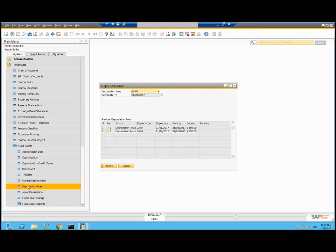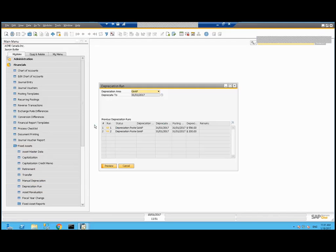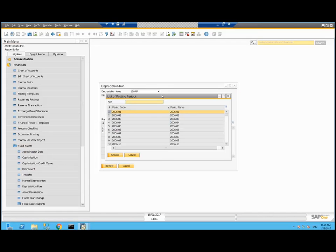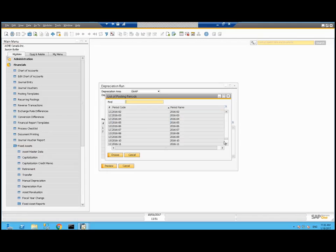So fixed assets depreciation run. I have already run depreciation run twice for January and I can rerun the most recent period. In this case, I've added assets after I've run the January depreciation run. So that's why I want to review this. So I'll pick the period. In this case, it's the same one as before.